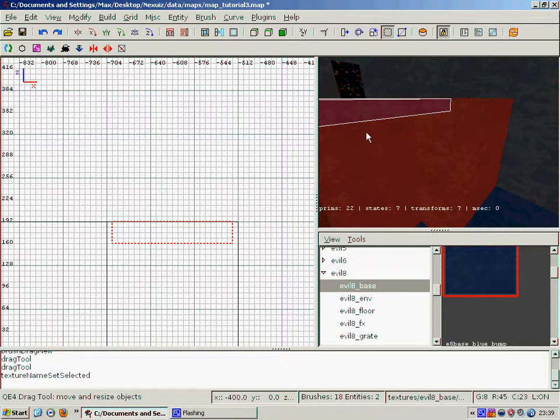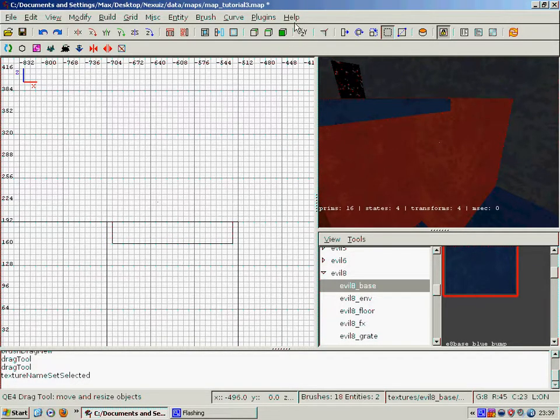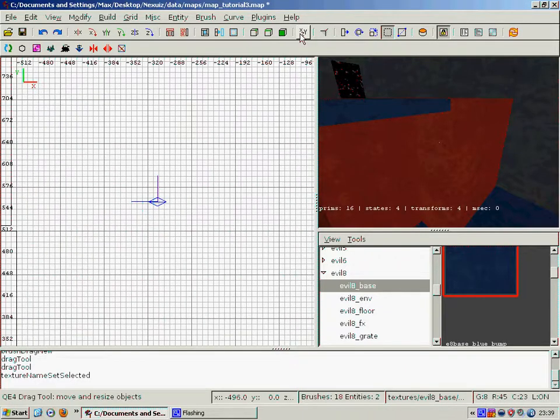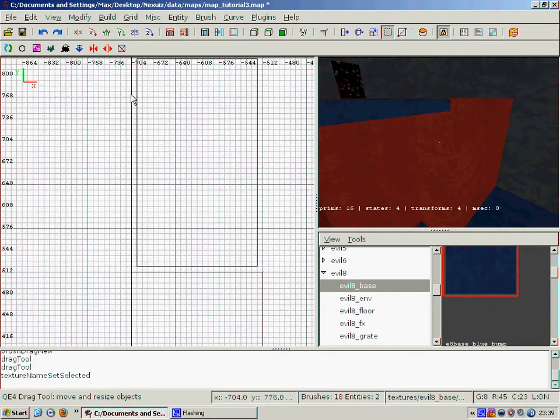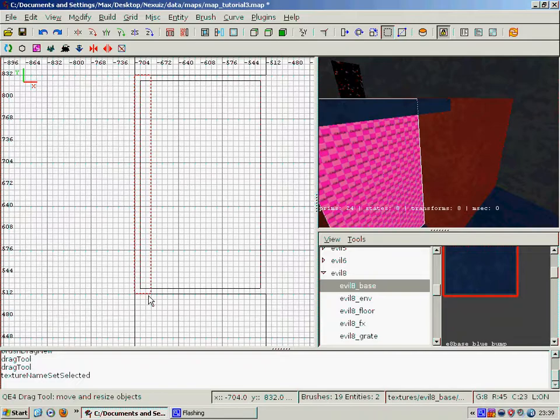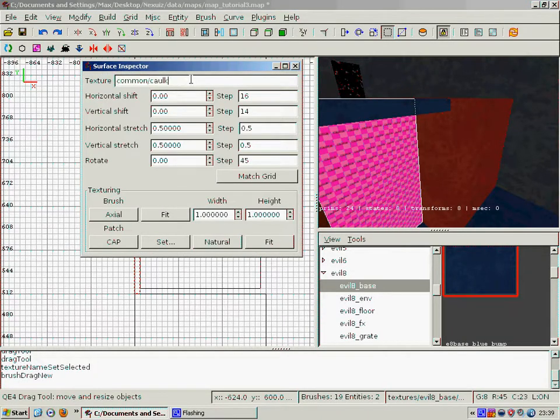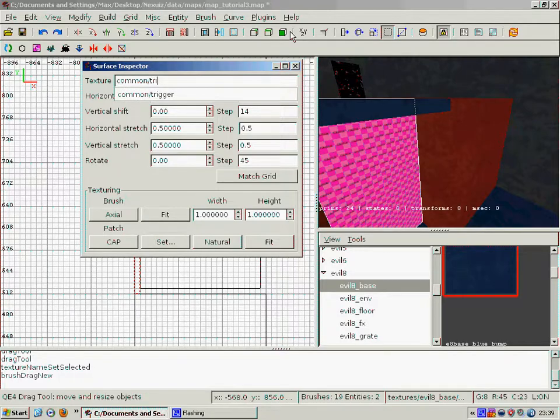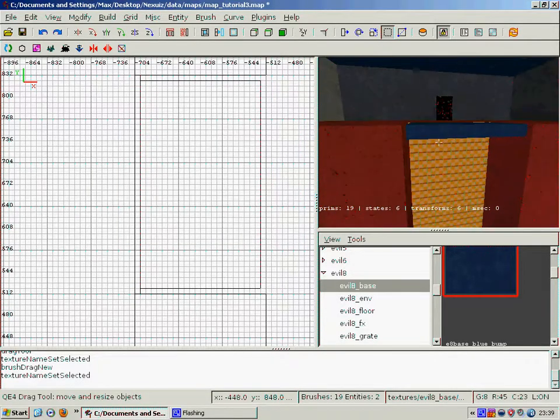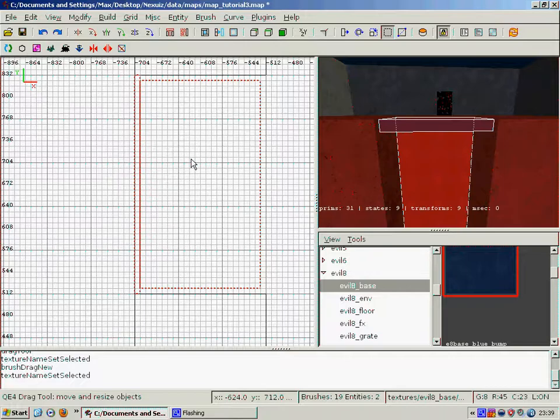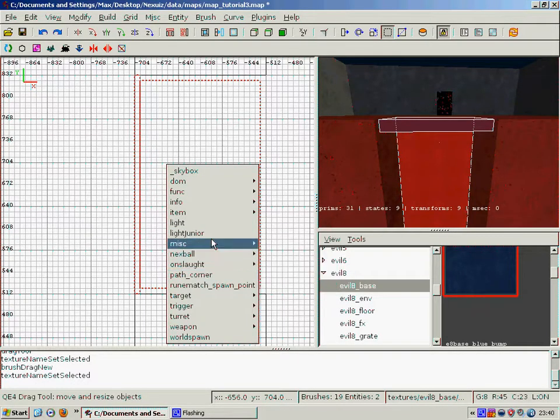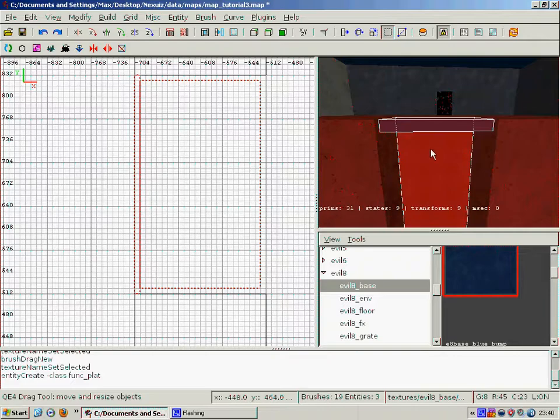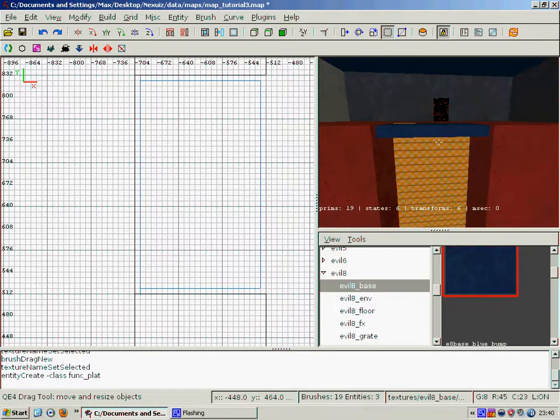And then we want to make another brush that's going to be the height of where we want our lift to go, and we have to texture it with the trigger texture. Then we select both things and we go to function, platform. And we've just made a lift.